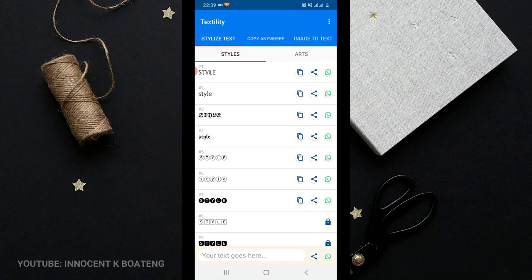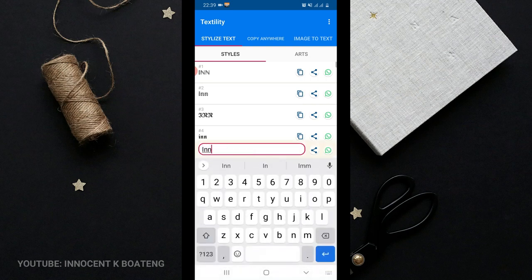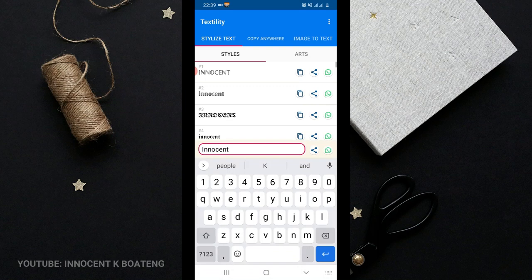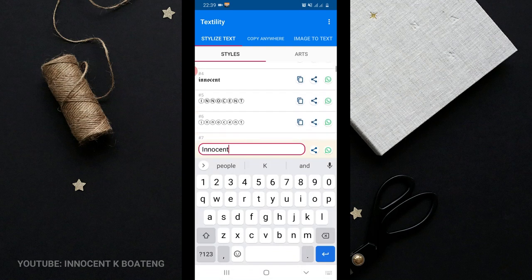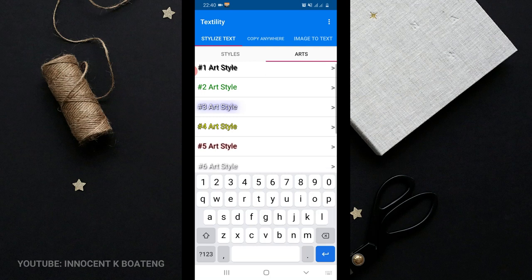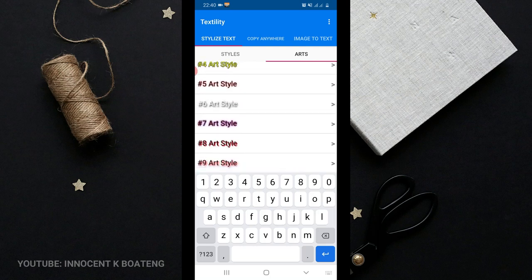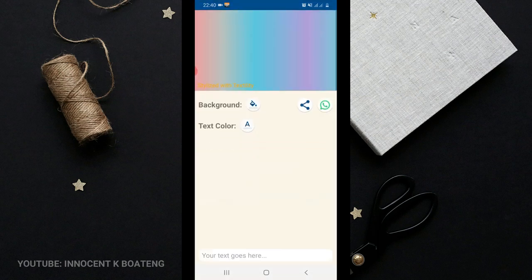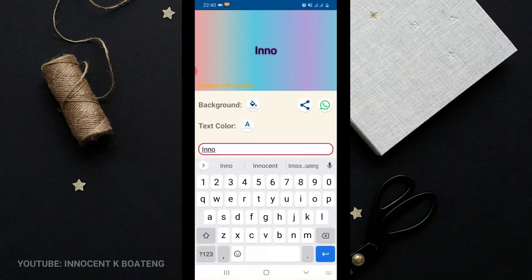First off, it styles your text. When you come right over here, your text goes here and then you type in anything like Innocent right over there. It automatically changes the Innocent to different fonts, different styles, styles that you can basically choose from. Once you get to the art here, you can pick any of these ads.